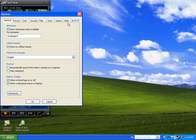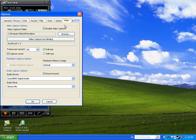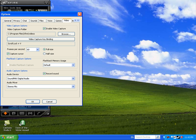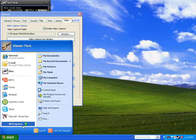If you compare the Xfire video recorder and Fraps video recorder, it's almost identical. I'll show you Fraps just so you can see.